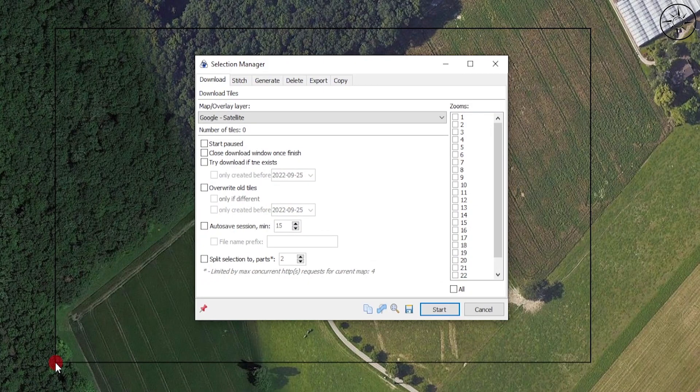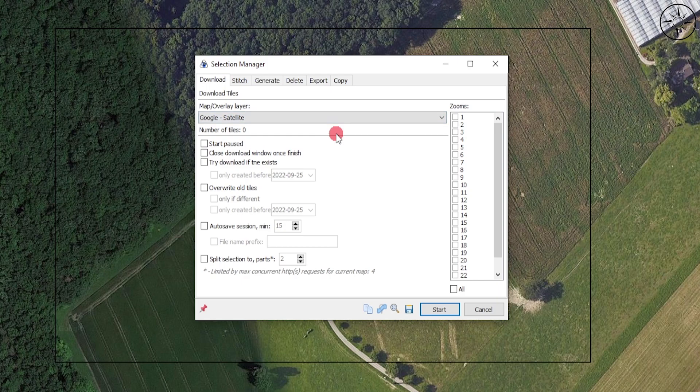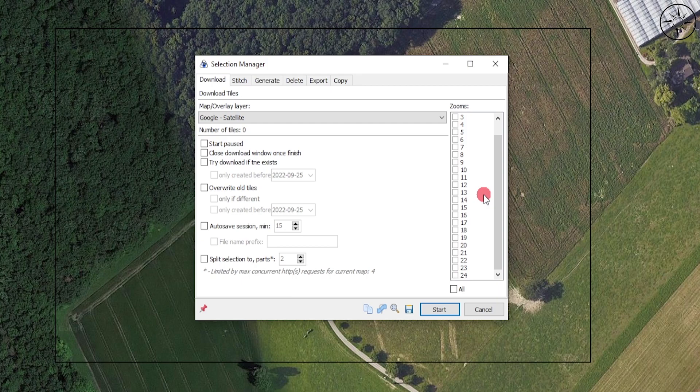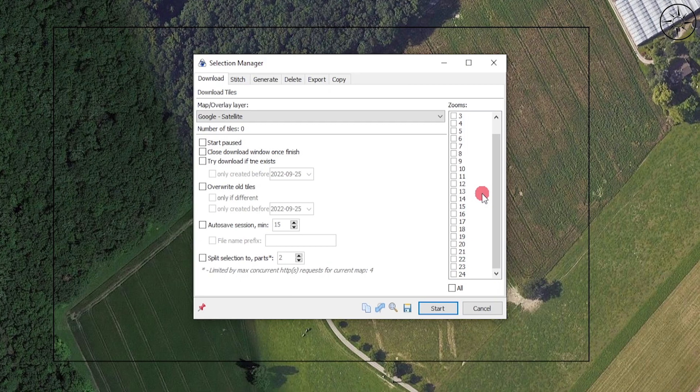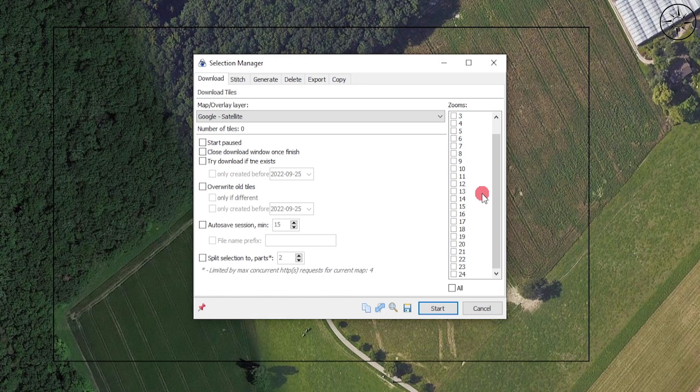You will get this window. Here you can specify the base map, which we already have done, so we got Google Satellite. You can specify the zoom, which gives us the resolution of the image. The zoom varies from area to area. In this case, here in Europe, the resolution is very high.